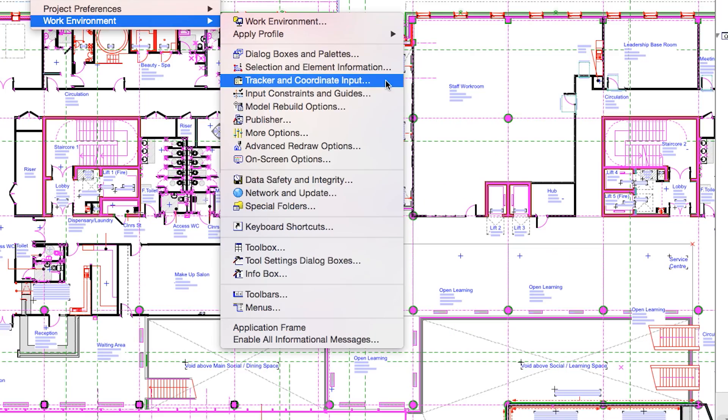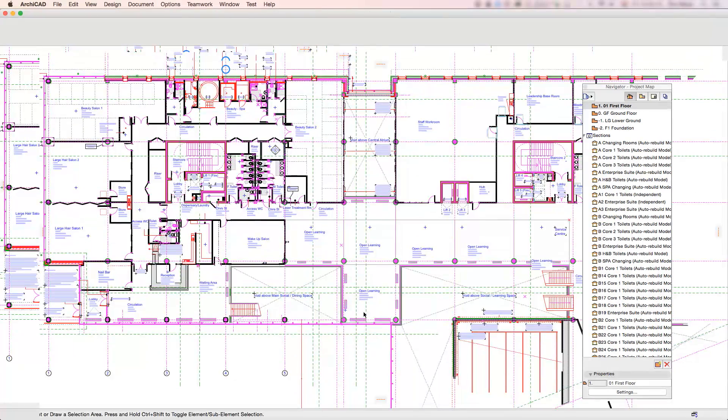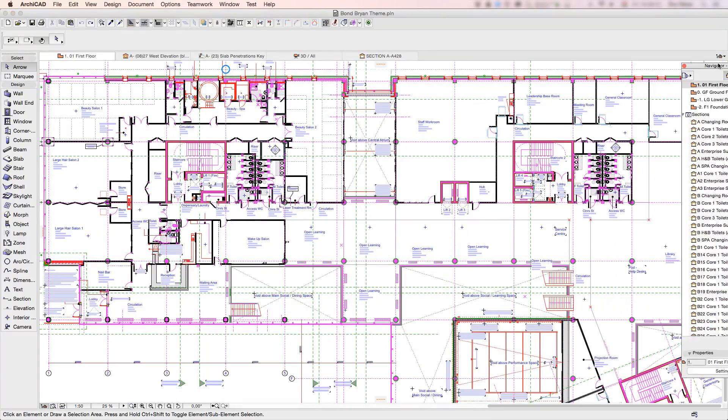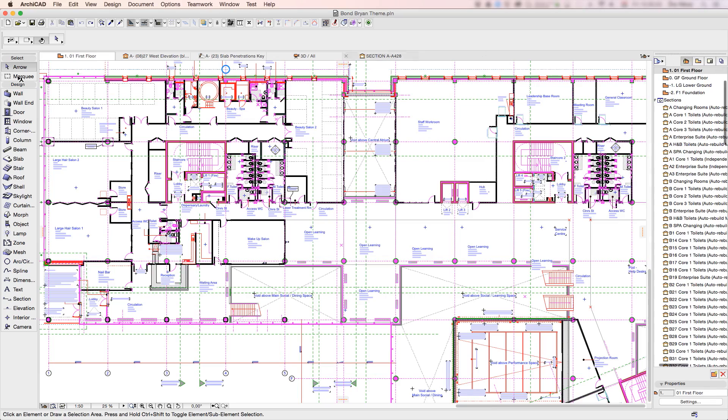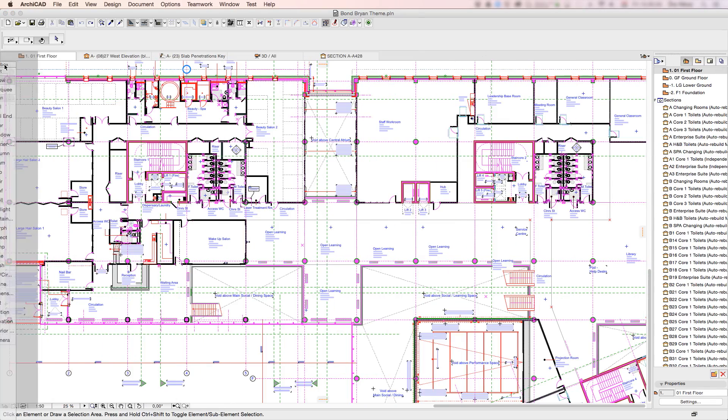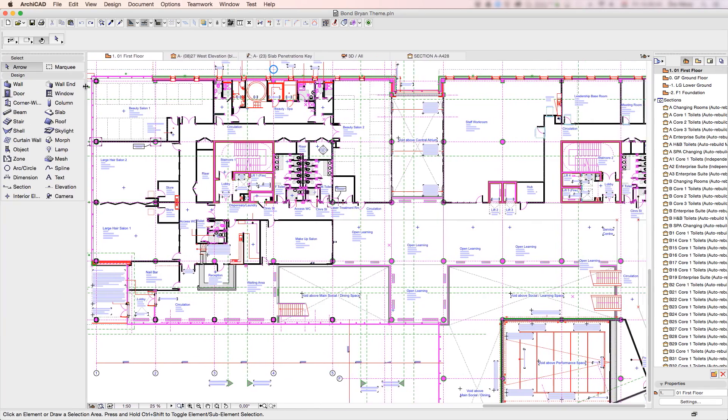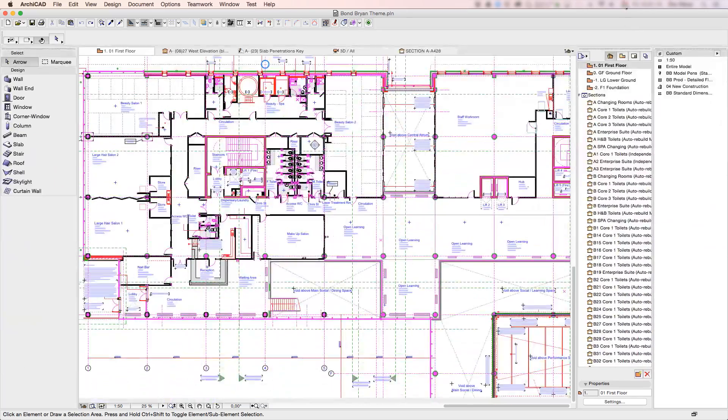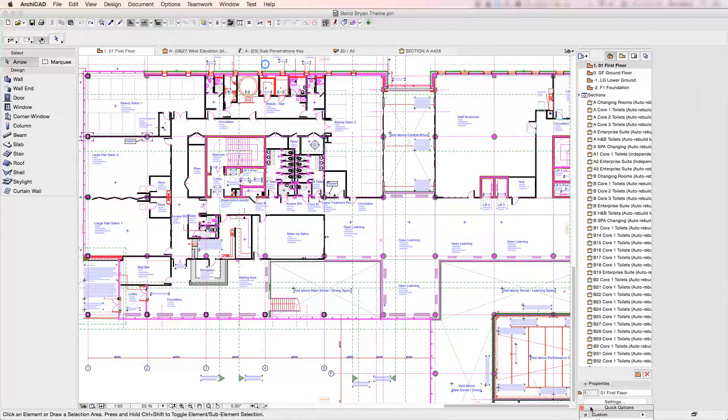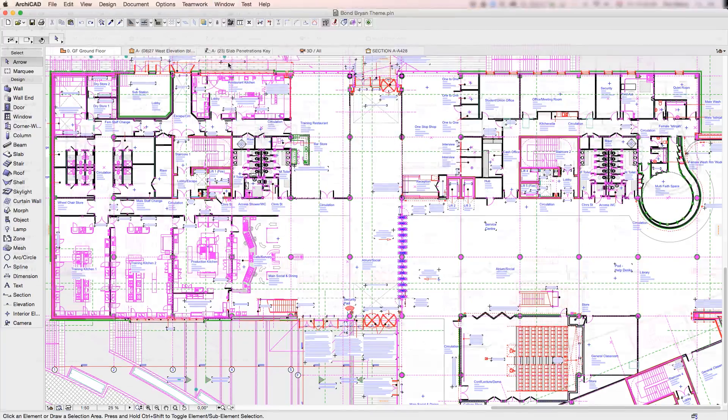Since most of our time is spent in these views, the greatest work environment factor is real estate. ARCHICAD 19 is able to maximize your workspace by implementing the unified single window interface that also supports full screen mode,